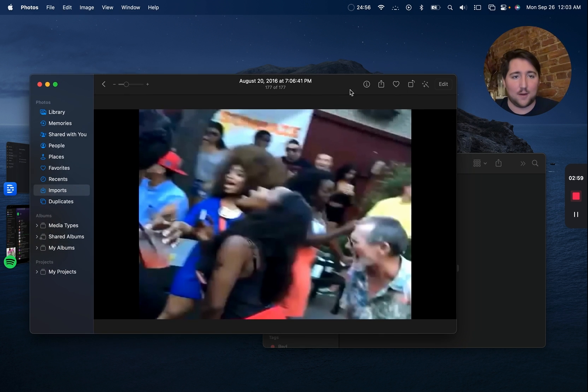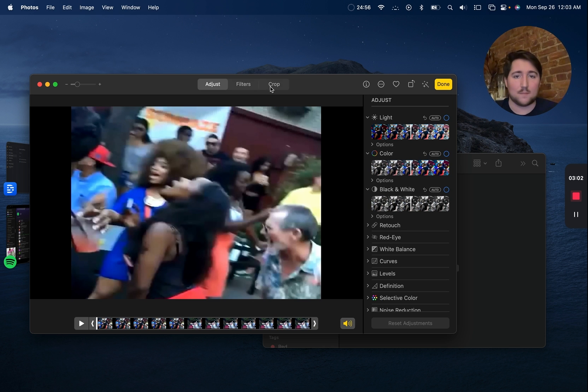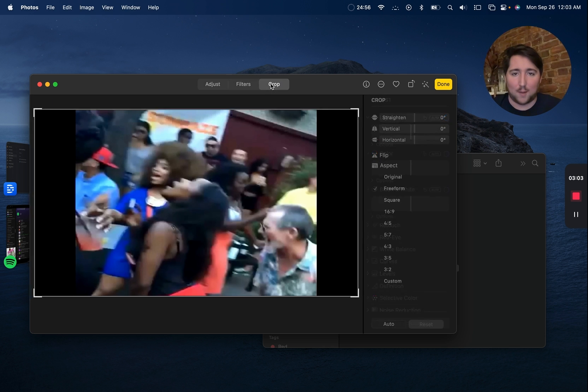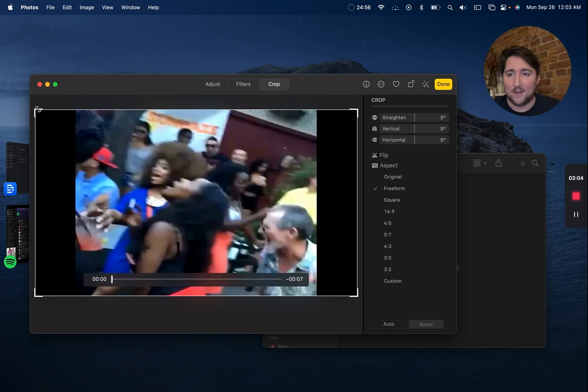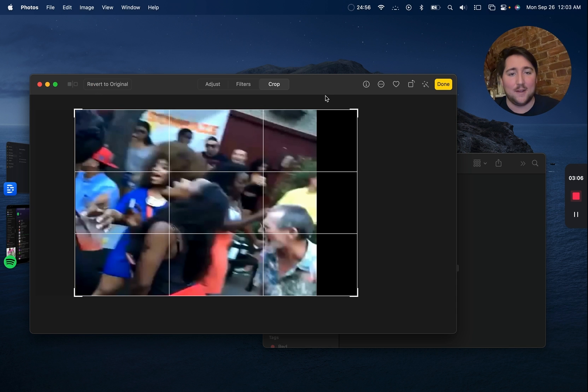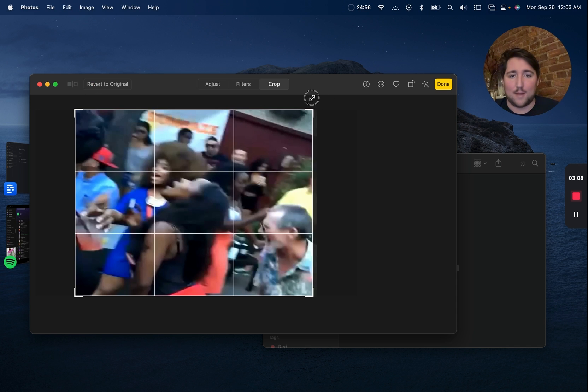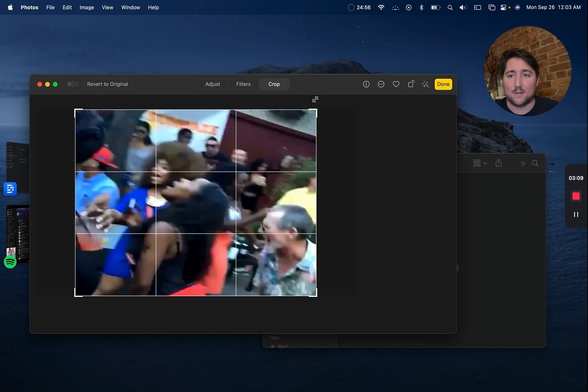Once you're in here, click Edit, and then up at the top there is a crop option, just like there is on the iPhone. And it's that simple. That's all you have to do.